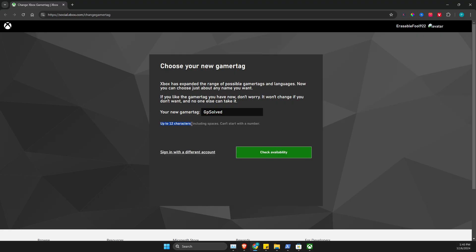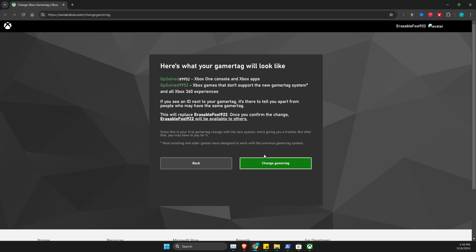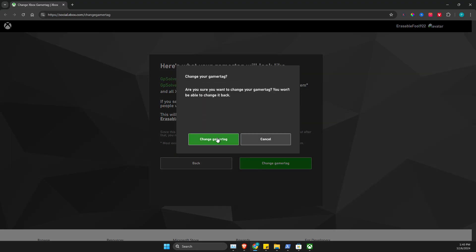Check availability and then I can change it. Change gamertag, yep.